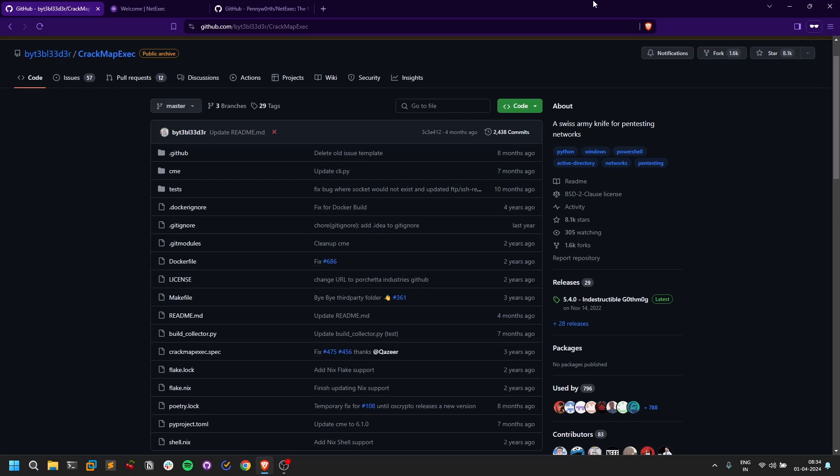But there are some other functionalities as well where you can use it and do a lot of stuff on normal machines. I'll leave the link for the CrackMapExec video in the description below. But the problem with CrackMapExec recently that I started observing is...